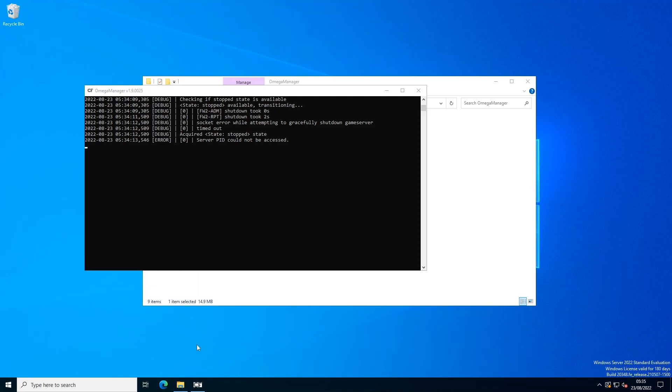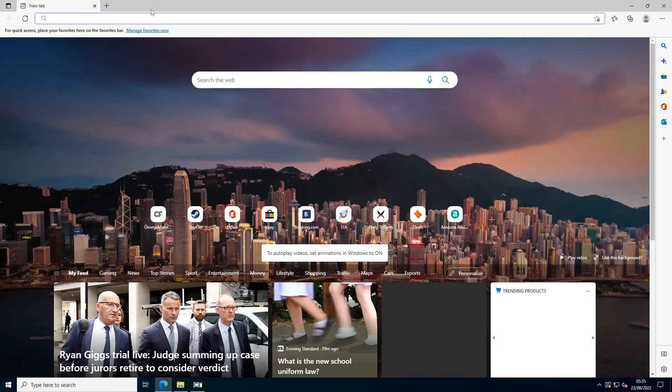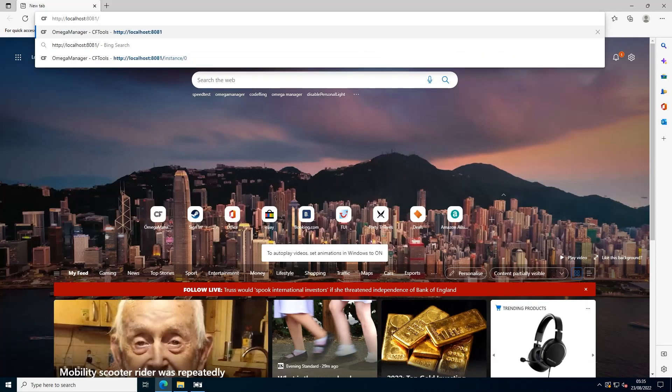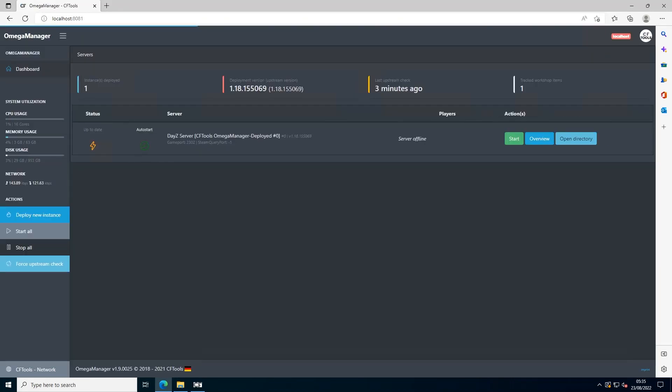Once it's loaded, go to your internet browser and type in localhost:8081. If your server is running, press the shutdown button and wait for that to happen.